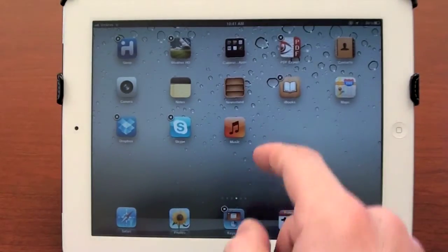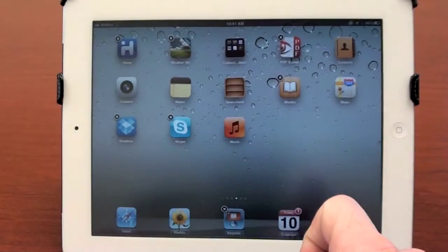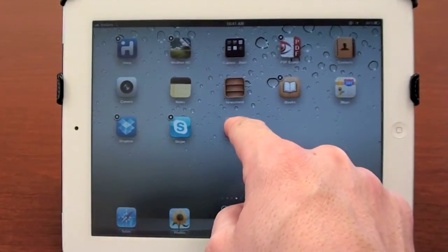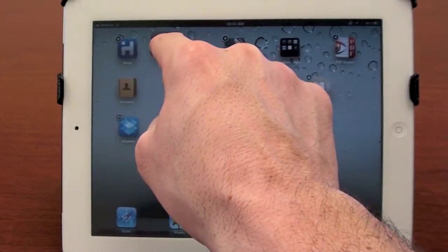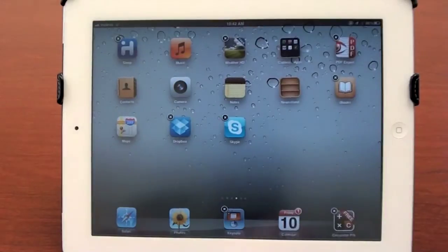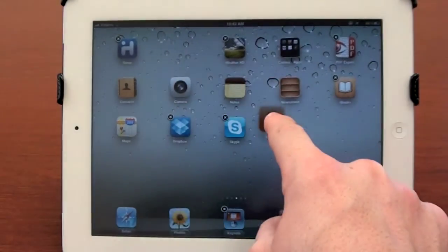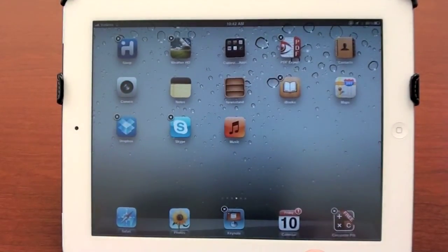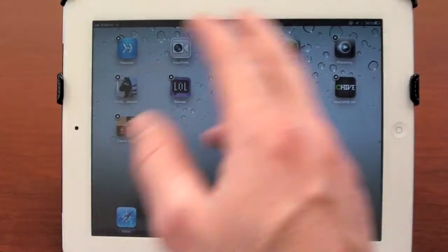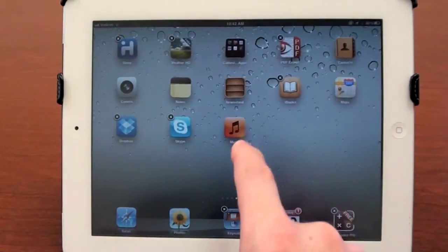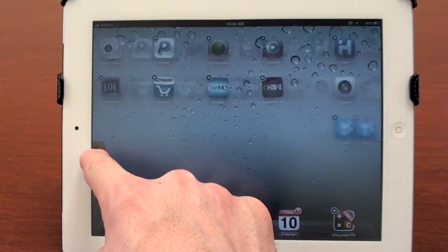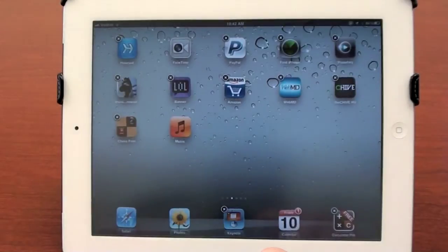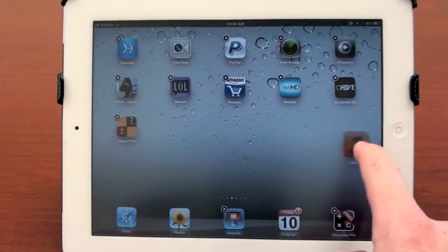If you want to move your apps around, they have to be in jiggle mode in order to be moved. All you need to do is tap and hold, and then drag it anywhere. Wherever you drop it, the other apps will rearrange themselves so that they fit. You can also move an app from one screen to another, because I have multiple screens of apps. You just click and hold, drag it to the edge of the screen, and the screen will change pages. Then you can drop it there and bring it back just as easily.